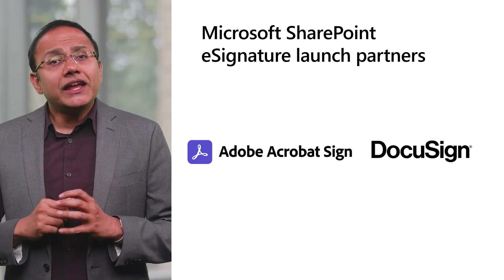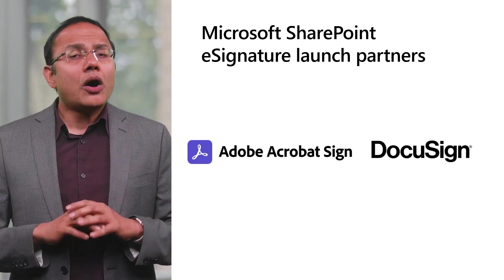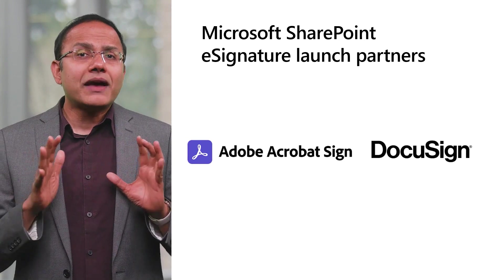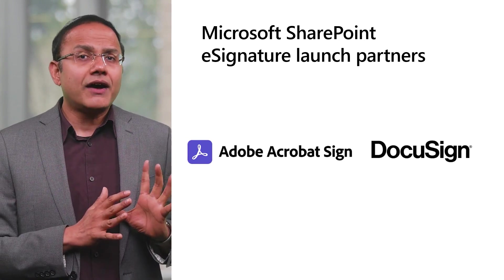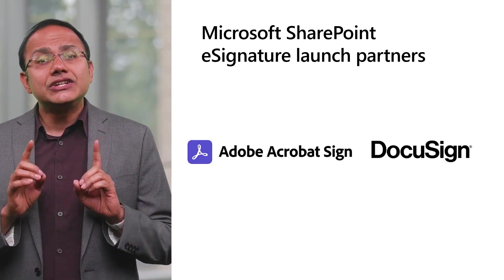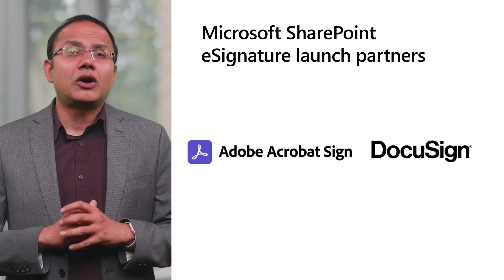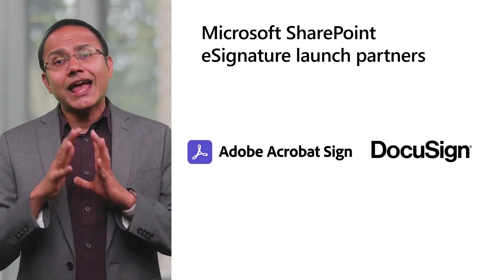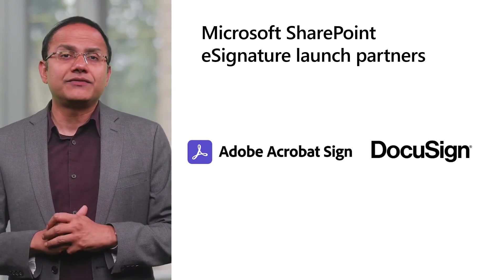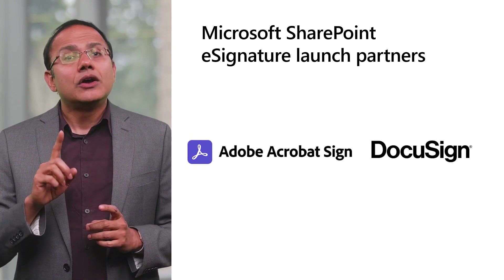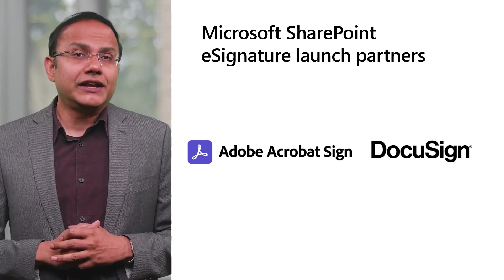With these third-party integrations, you can ensure all your signed documents are stored in Microsoft 365 and take advantage of additional security and compliance policies available in SharePoint and Microsoft 365. And in addition, reduce potential avenues for data leaks.